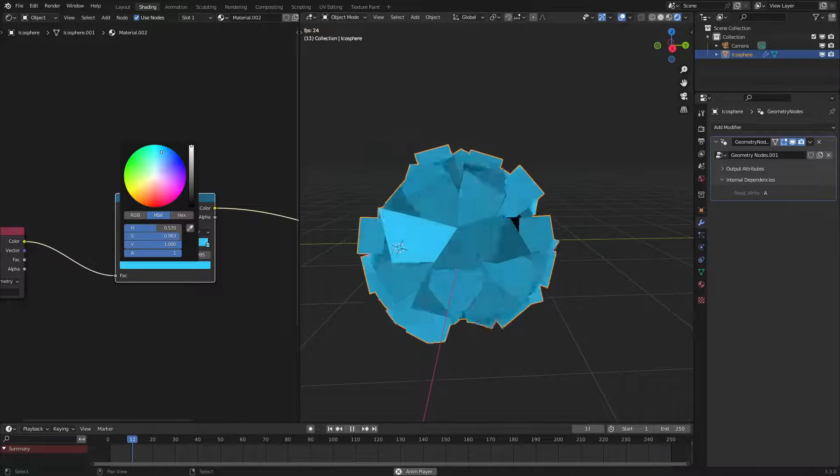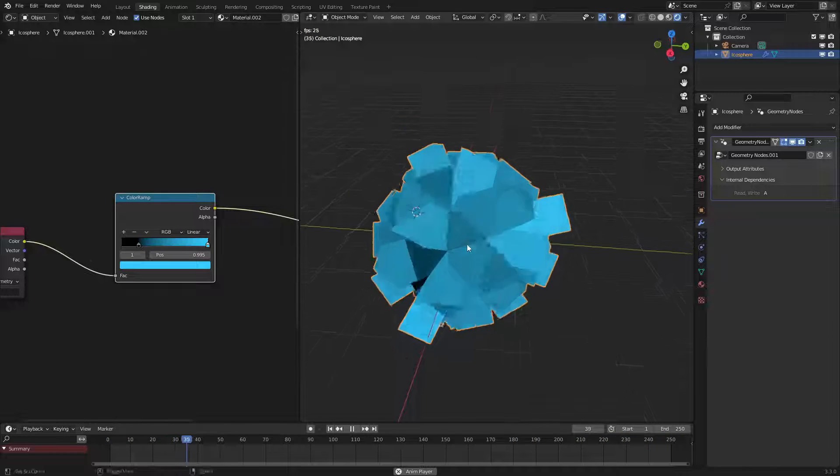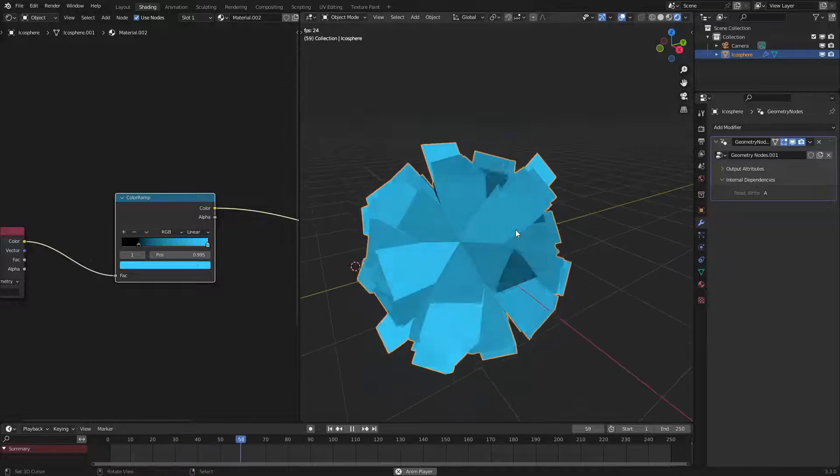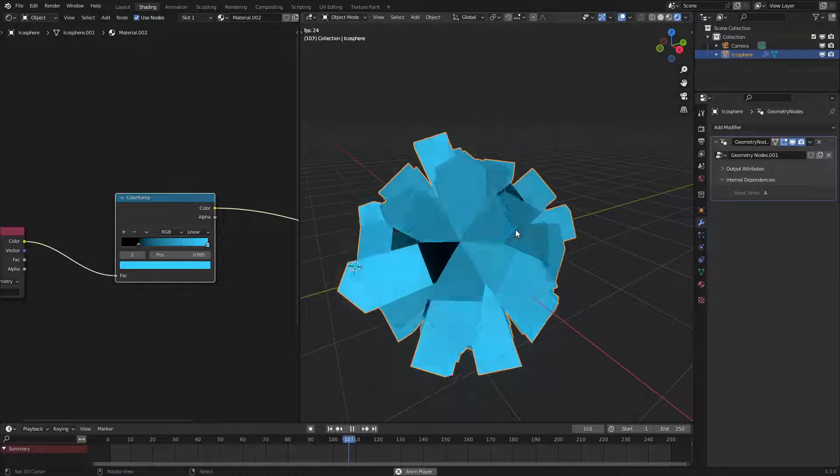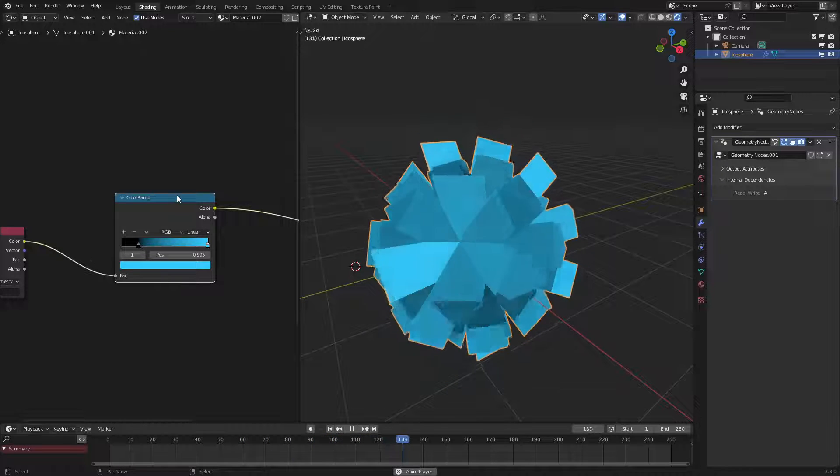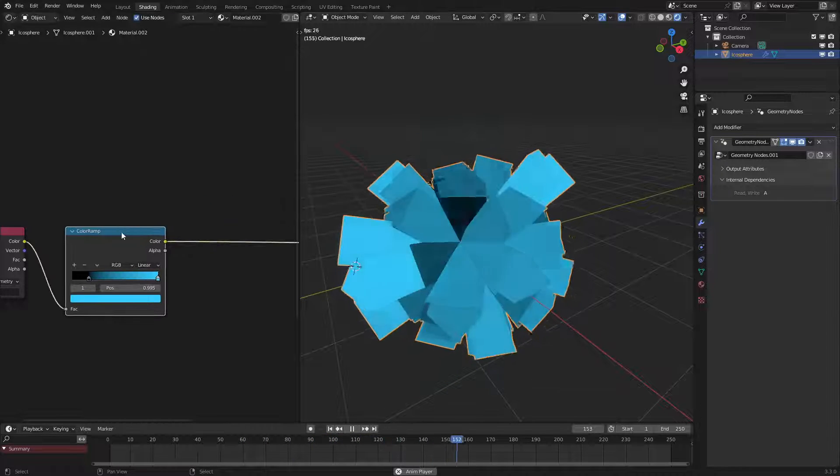So I think blue looks pretty good. But yeah that's basically the store named attribute node in a nutshell. I hope you guys enjoyed.